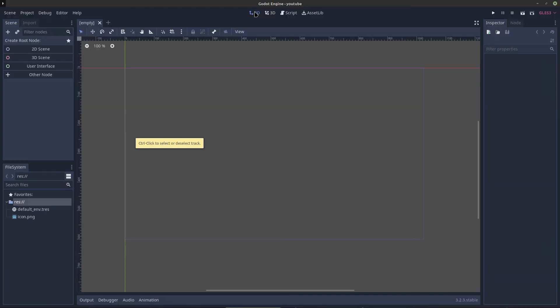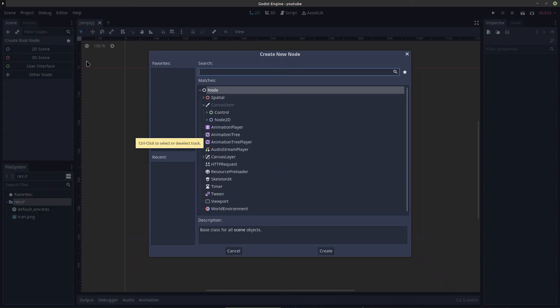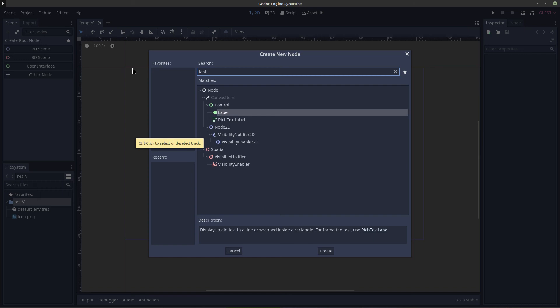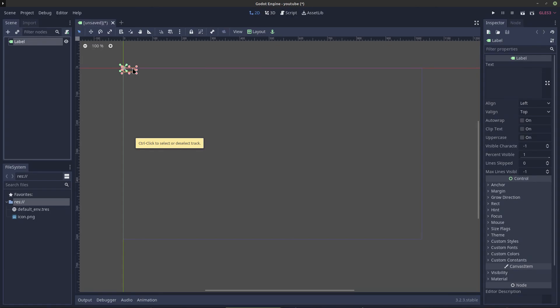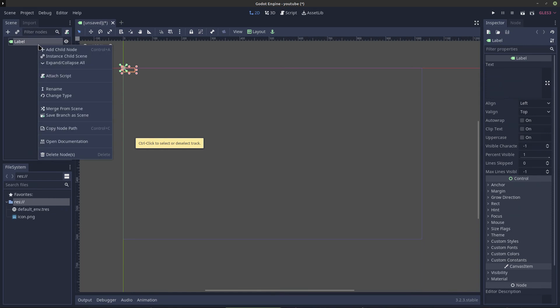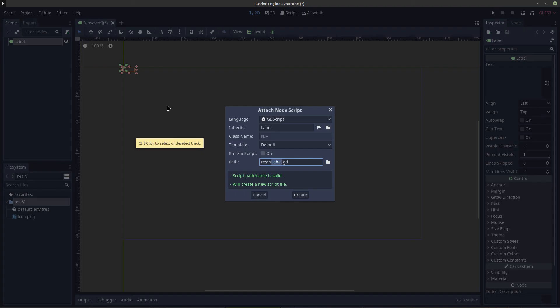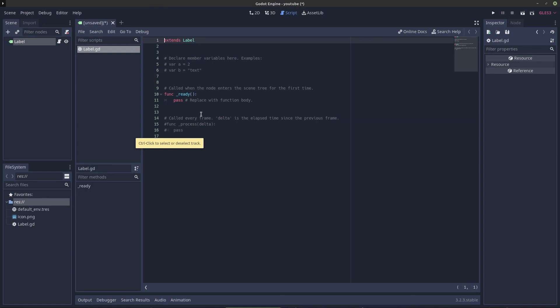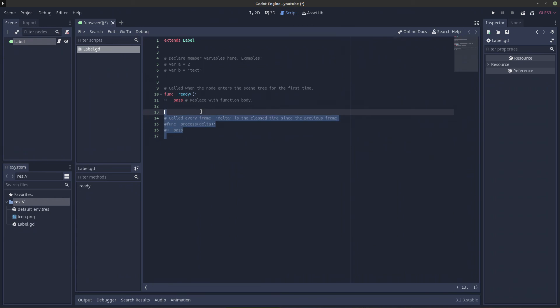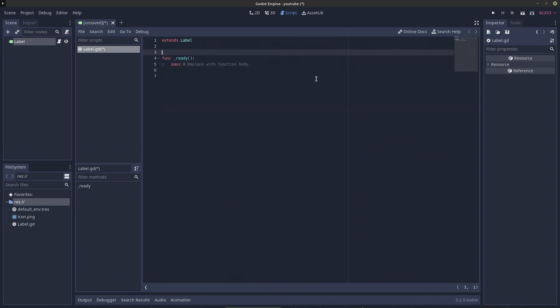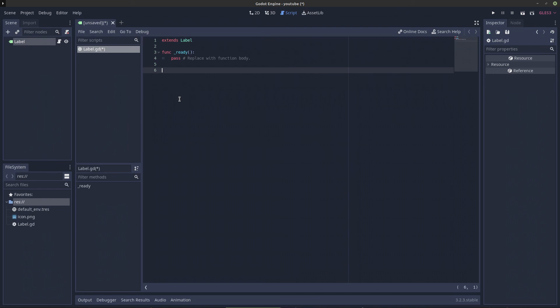Let's create a label. So to create a label, we could just go here and say label, and here we have a label, nothing too special. So we can give it a script. So let's go right here and say attach script, and we can just call it label.gd. Here we have it, here we have our template code. We can just delete all of that, we won't need that.